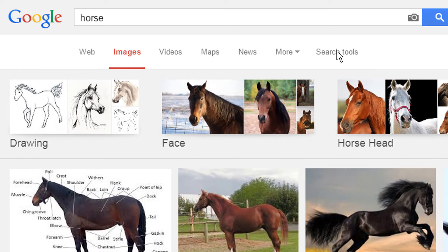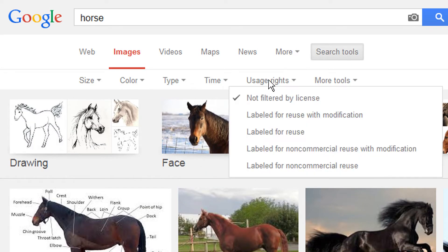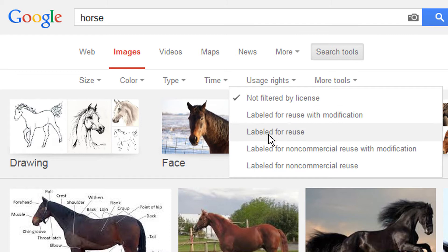click on the Search Tools, then Usage Rights. Here you'll find the various options to help filter your search.